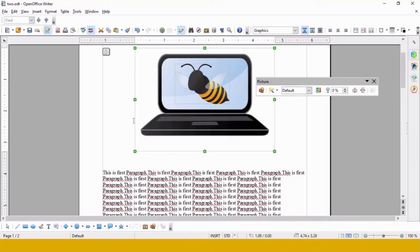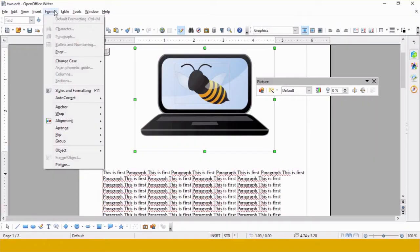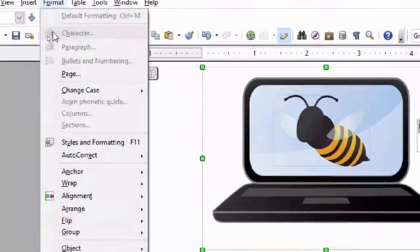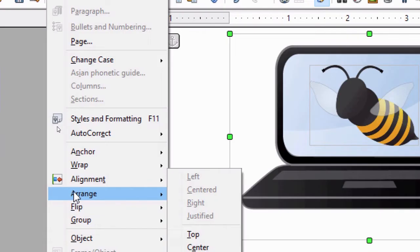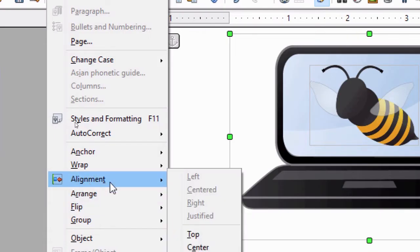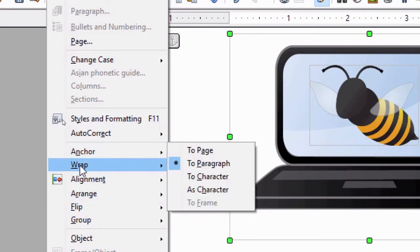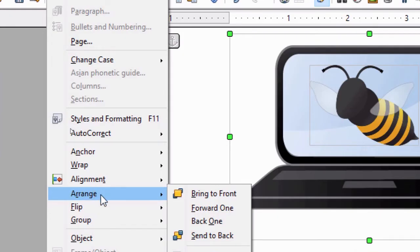By default, the object added later appears on top and the one added first appears behind. To change their position, I select the computer image, then move to the Format section. Inside Format I can see the Arrange option, Alignment option, Anchor option, and Wrap option. Under Arrange, the sub-options are: Bring to Front, Forward One, Back One, and Send to Back.